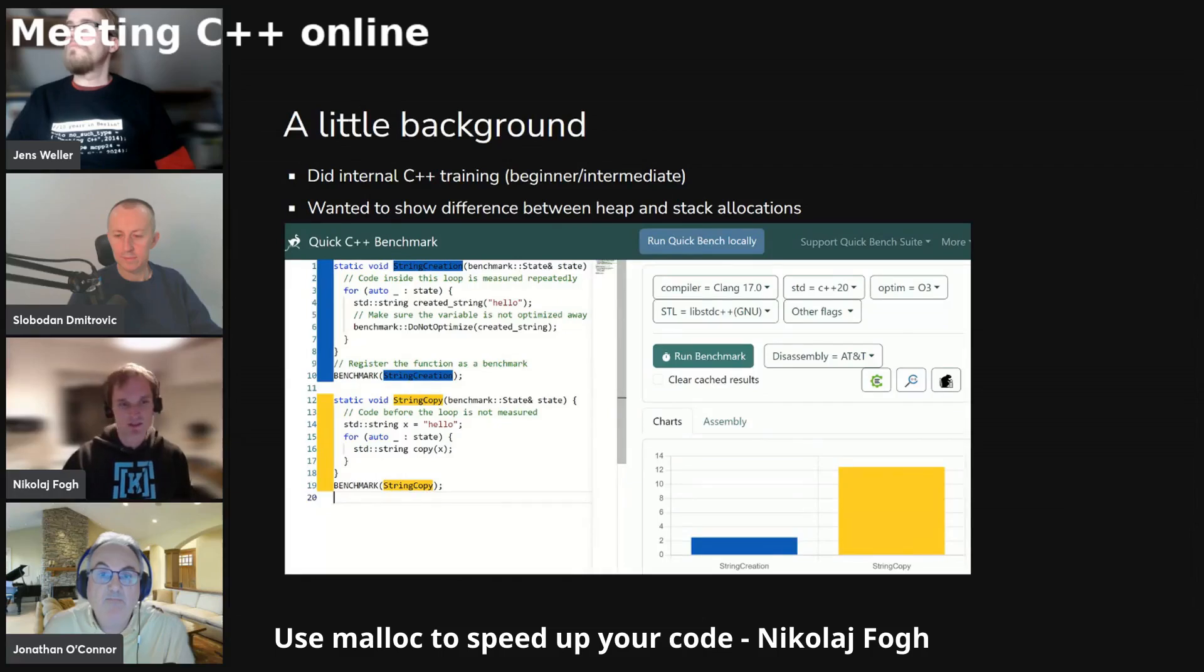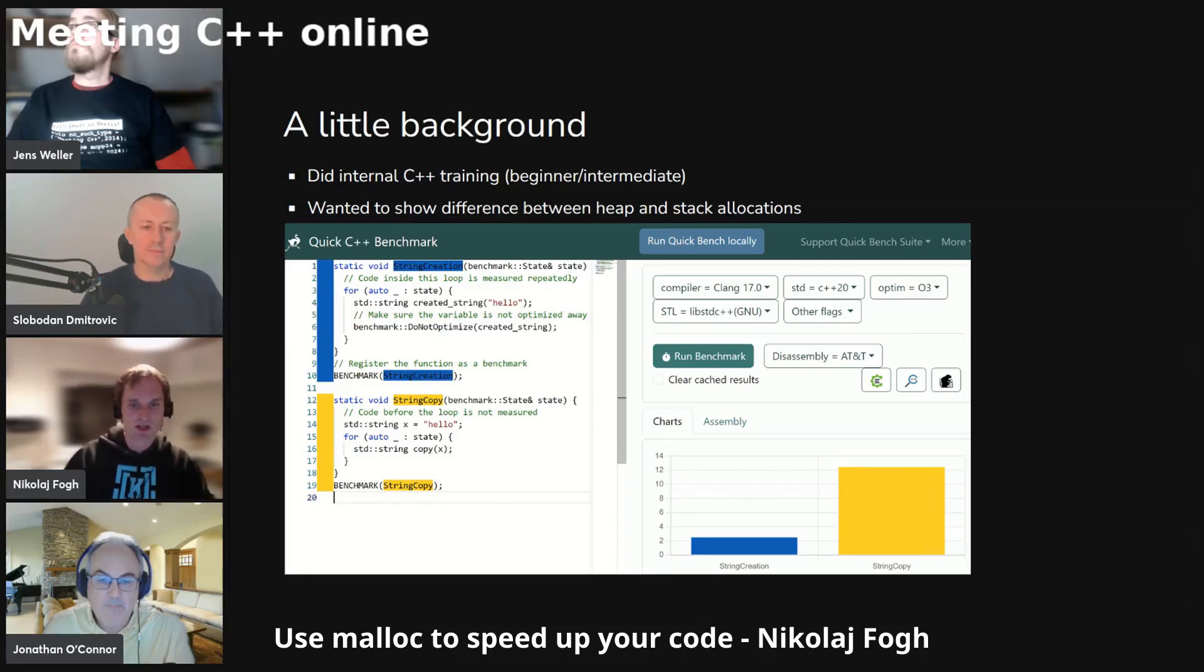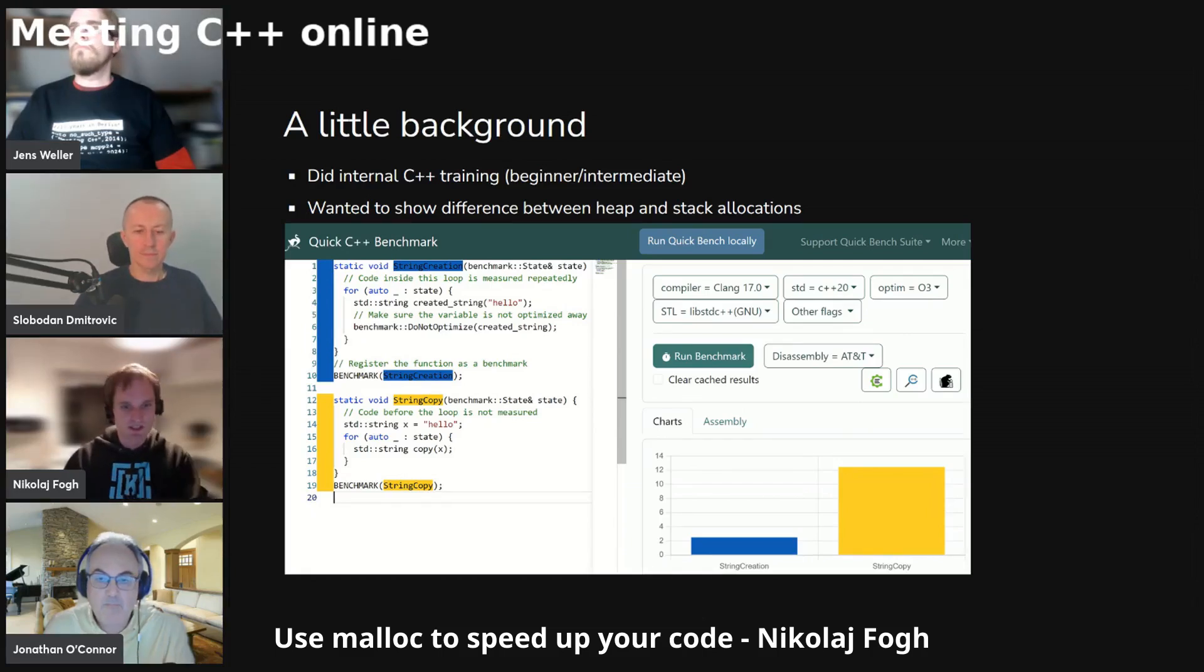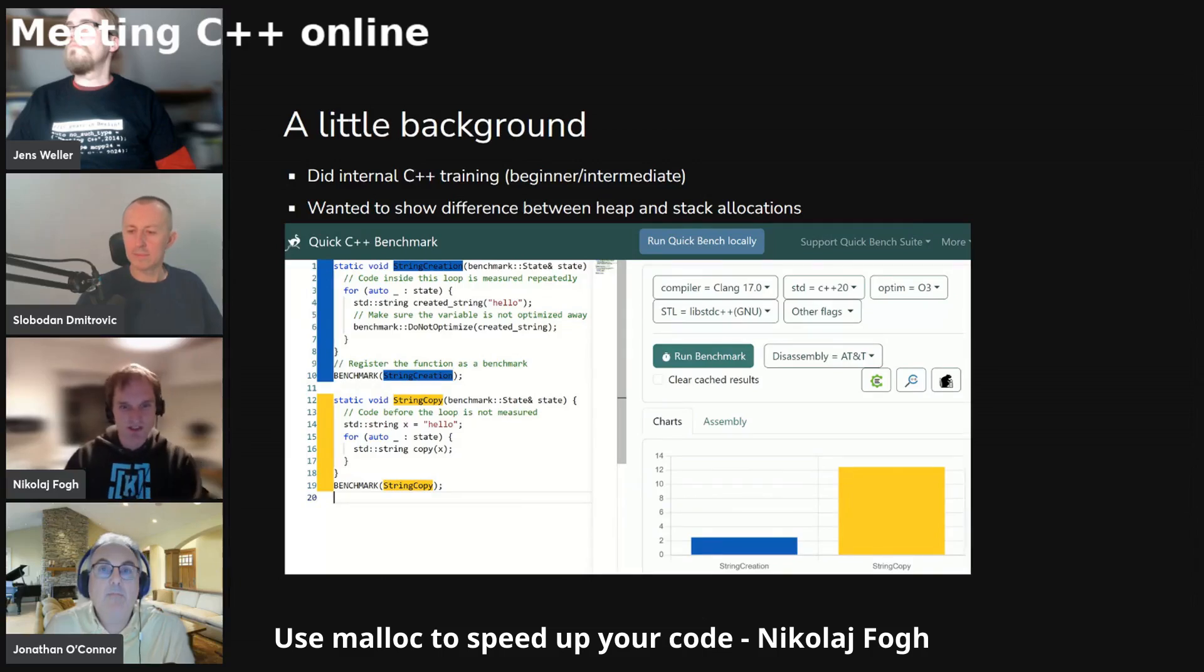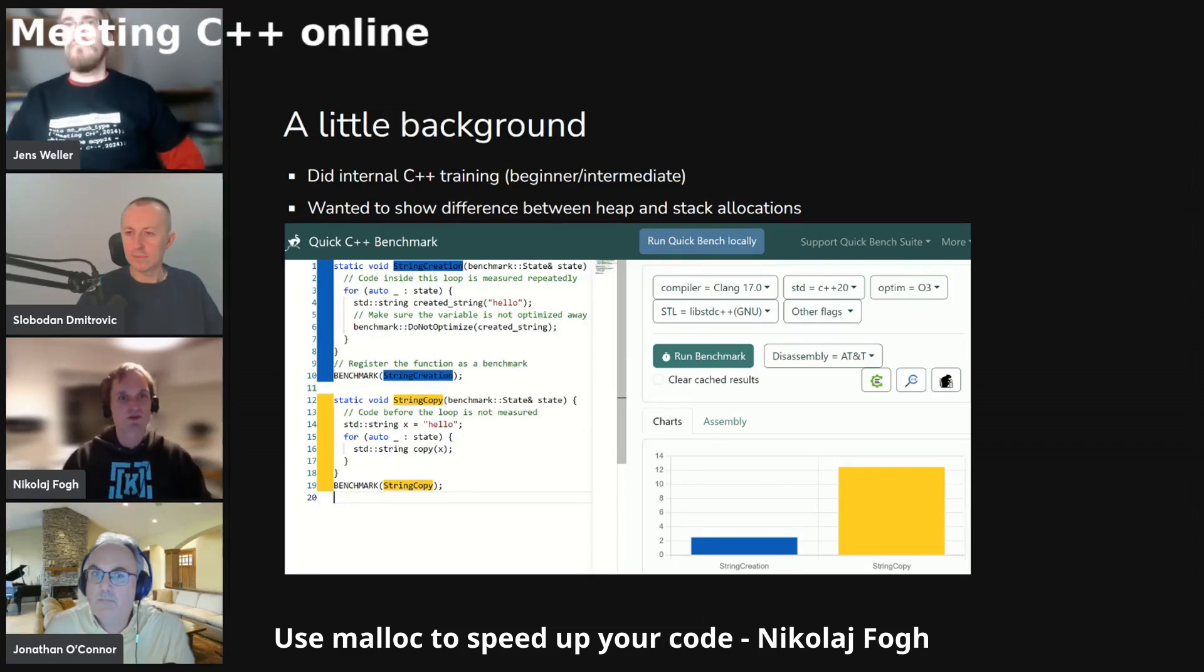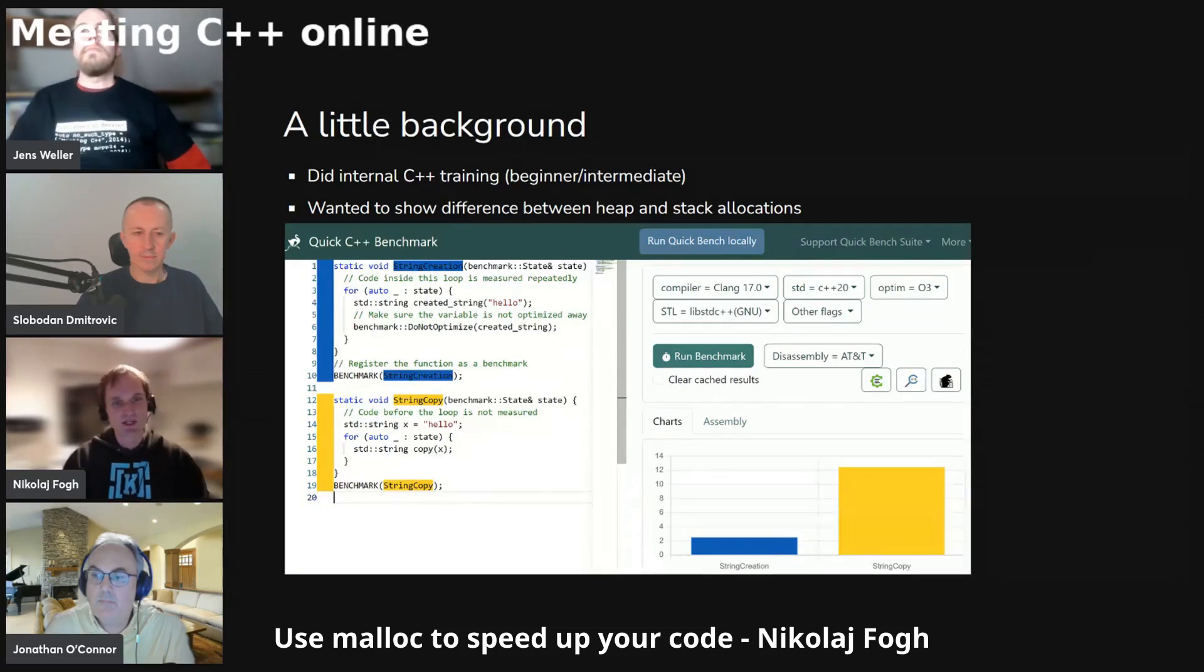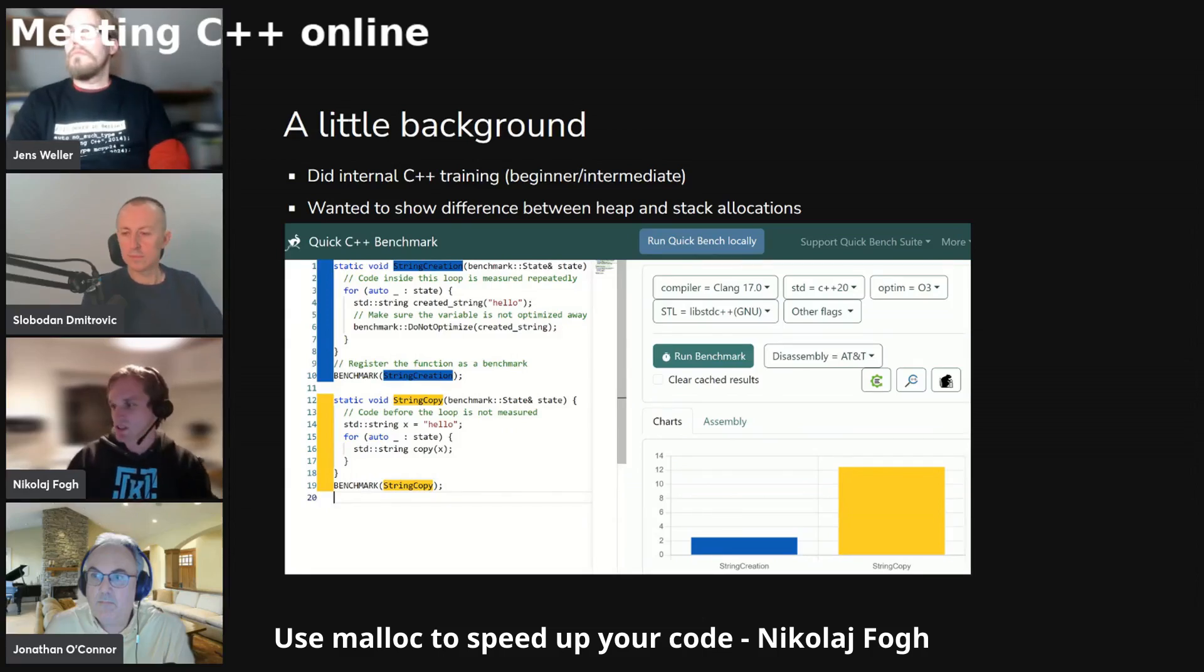Then I used Quick Bench, which is a quite nifty little tool that you can use to quickly make some code examples and try to benchmark two different things up against each other. In this one, string creation and string copy was tested. You can see string creation is much faster than string copy. I thought I could use that pretty easily to get a quick graph showing don't use heap allocations all the time, prefer stack allocations if you can.